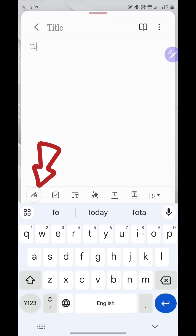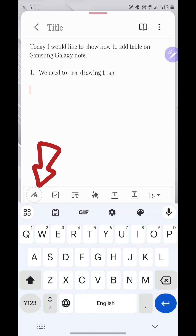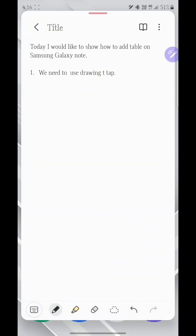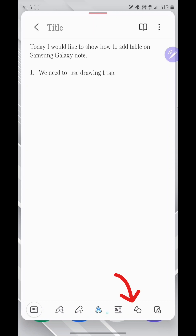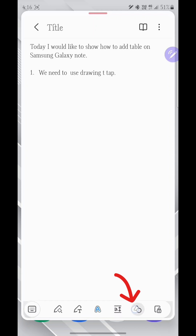We are in the Galaxy Note application. We just need to use one of the drawing features to add the table in Galaxy Note. Here we go to the drawing tab, and we need to find this magic drawing feature.